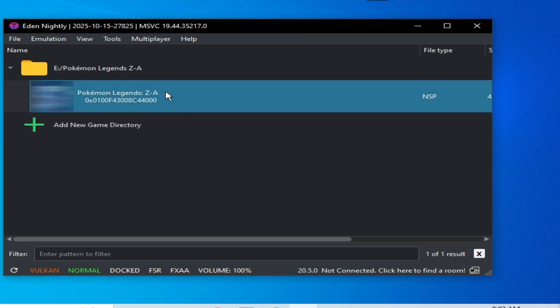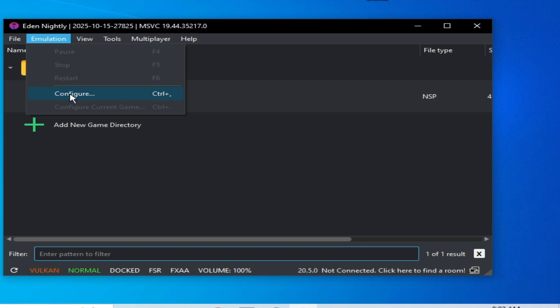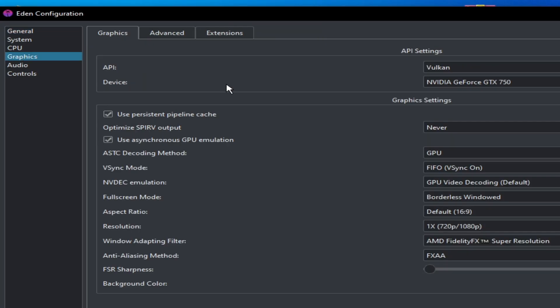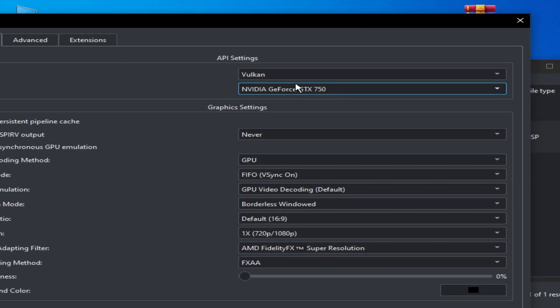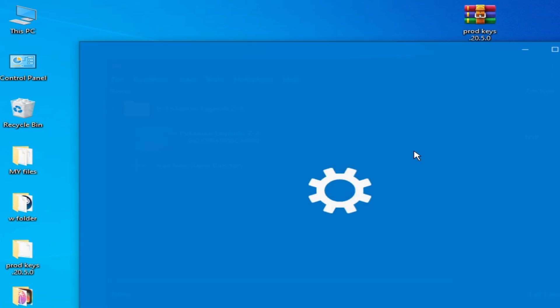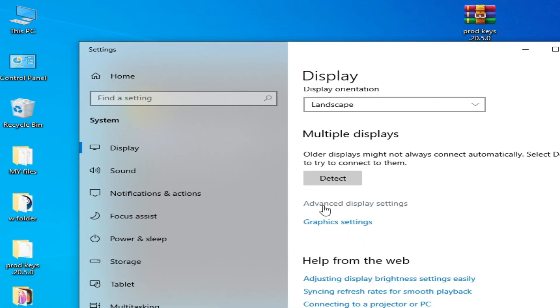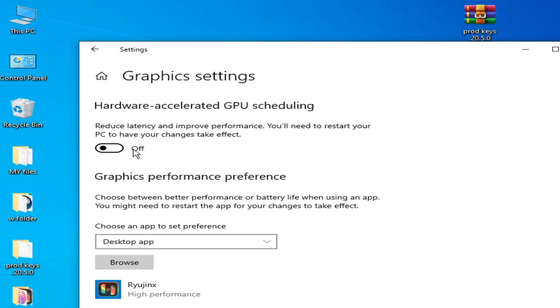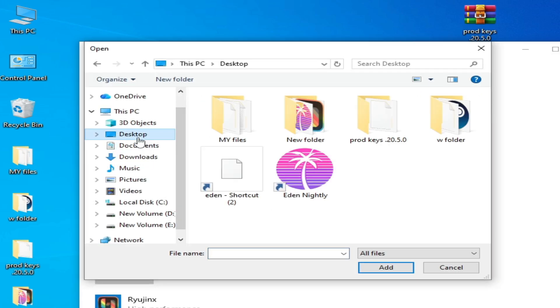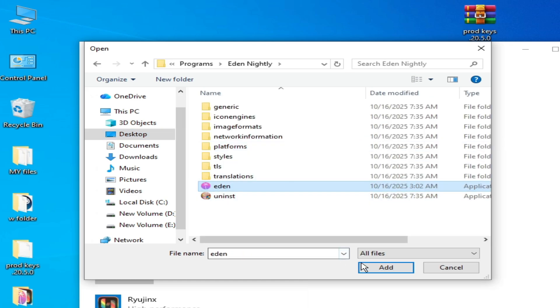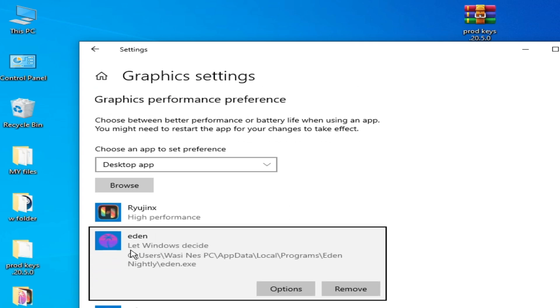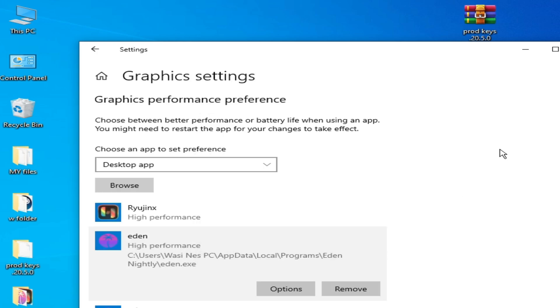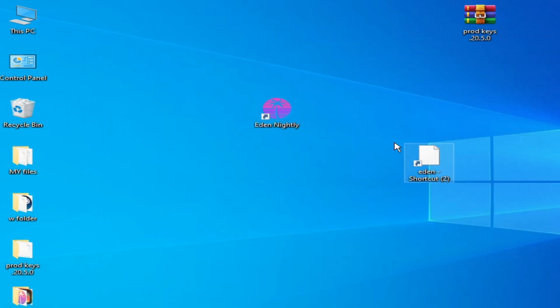Solution number eleven: go to emulation configuration and go to graphics tab and select your more powerful GPU if you have multiple GPUs. Okay, and right click on your computer screen and go to display settings here. And scroll down, go to graphics settings here. Check this option and go to browse. Go to desktop, go to your Eden emulator nightly, open file location, select this one, add. And this is my emulator options, high performance, and save. Now close it and restart the emulator and try again.